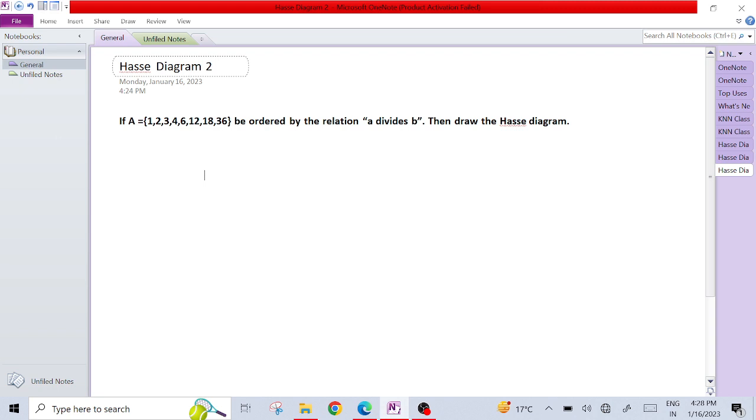Suppose a set is given to you, it is set A in which some elements are there and it is given by the relation that A divides B. Suppose this type of question is given to you and you have to draw the Hasse diagram for that partial order relation on the given set. Then how we can make it?